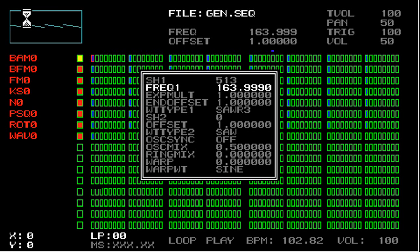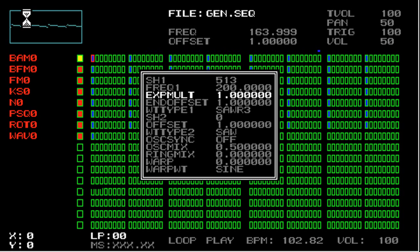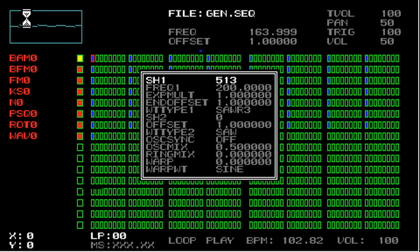If you want to reset a parameter value to its default value, you press the square button. The default value for freq1 in this case was 200, and the default value for sh1 was zero.